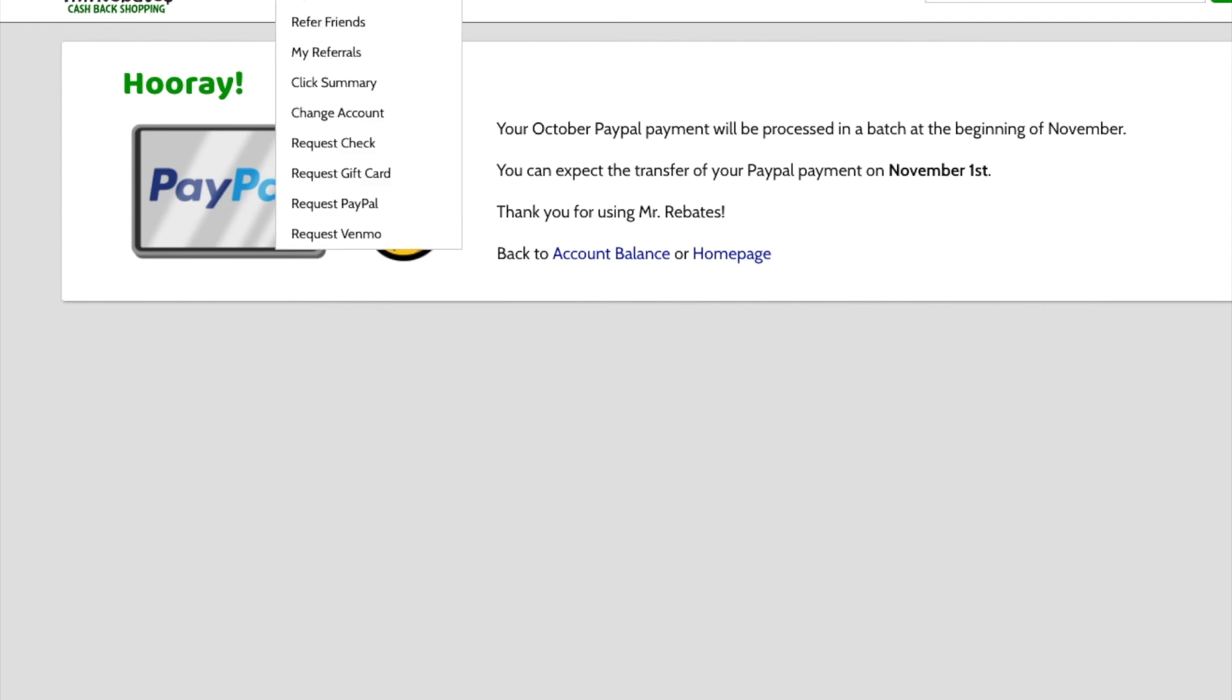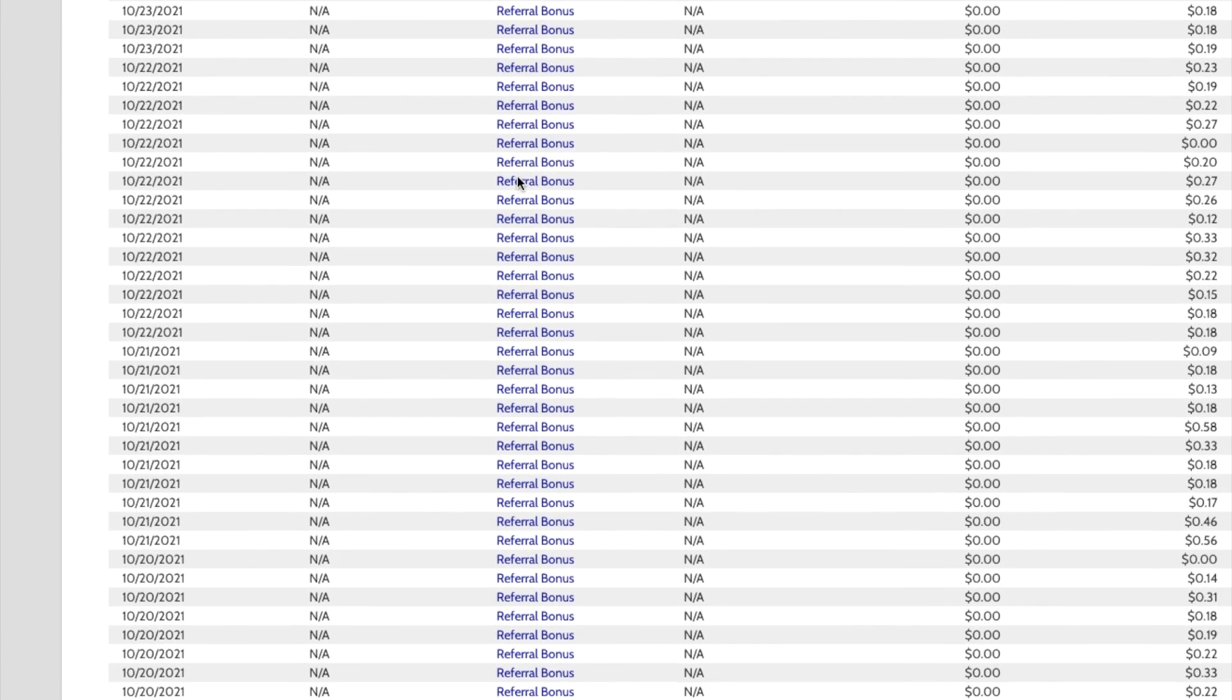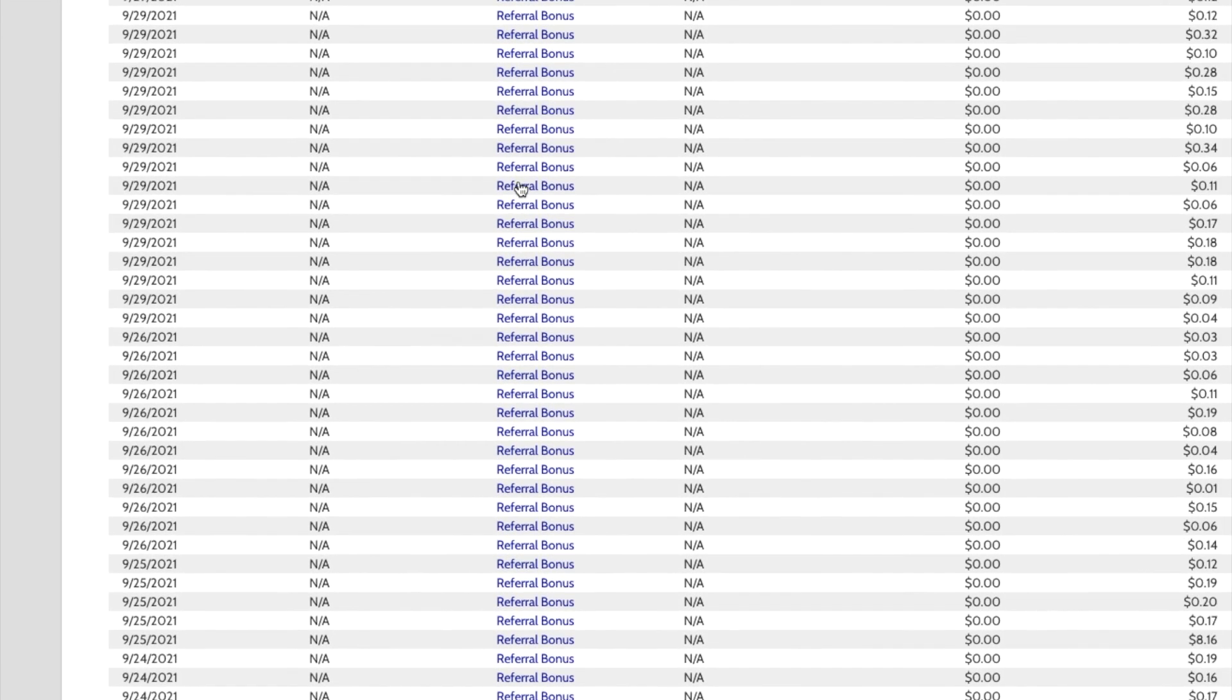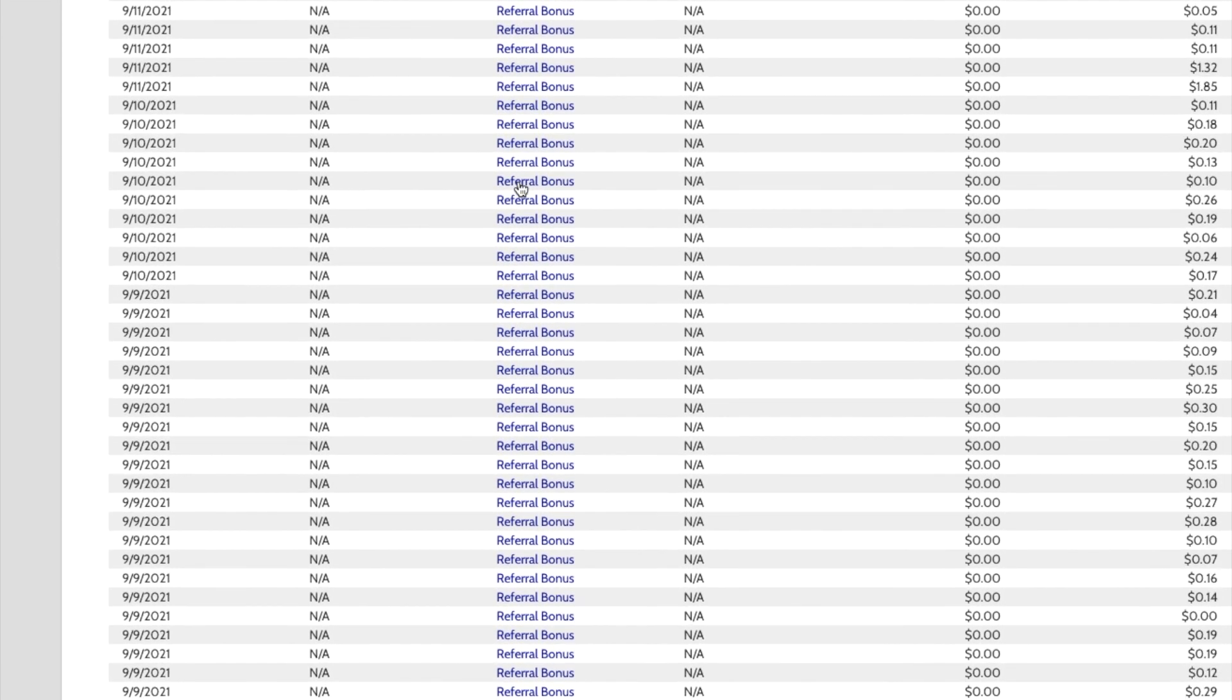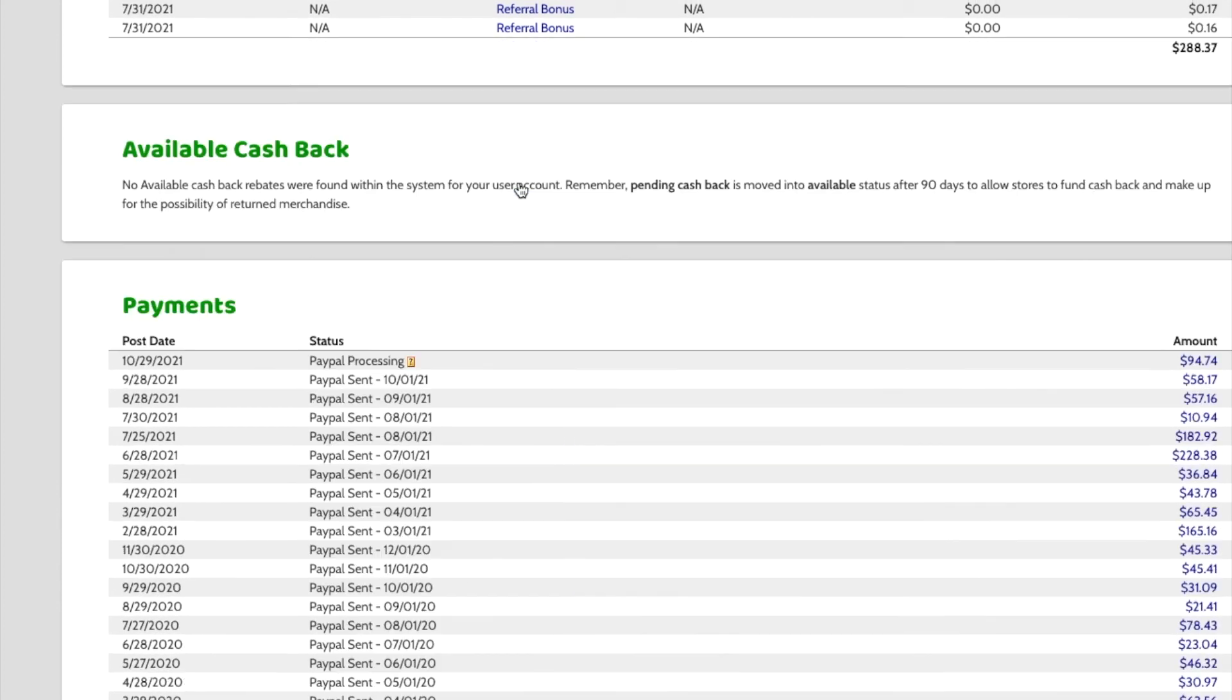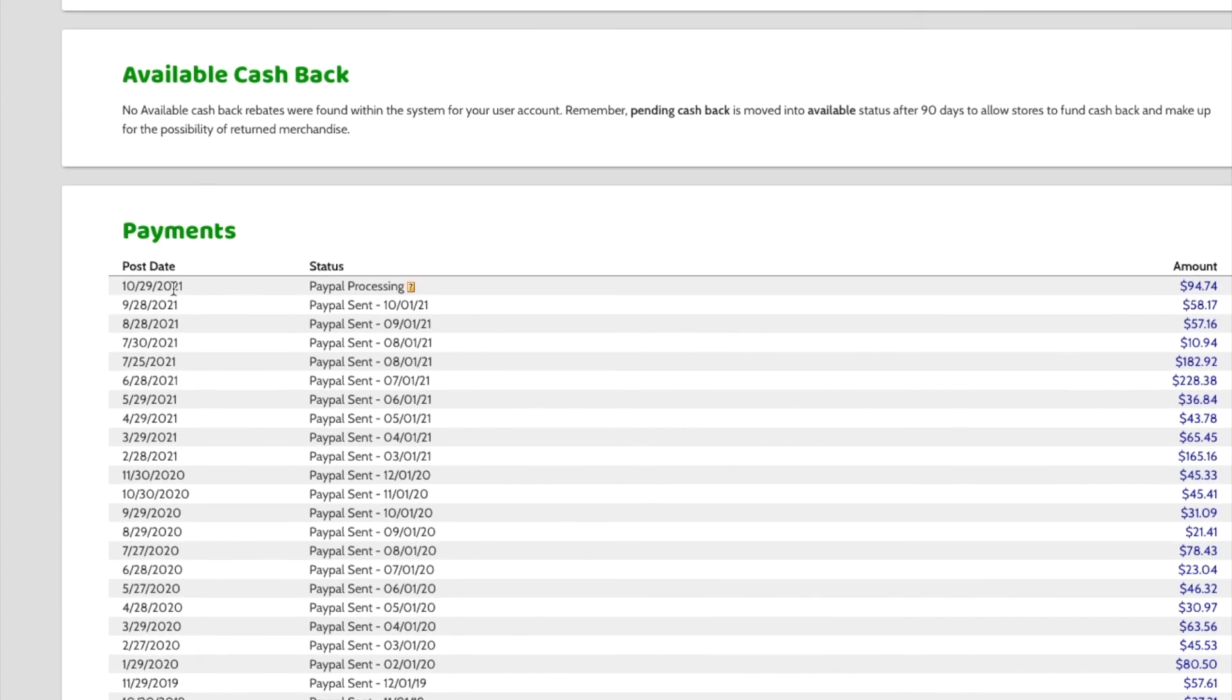So, now when I go back to my balance, it will now say that nothing's available because I just requested that. And if I scroll down here to the payment section, see it will say that the PayPal is processing. And they'll be sending me $94.74. So, that's how you request your cashback.